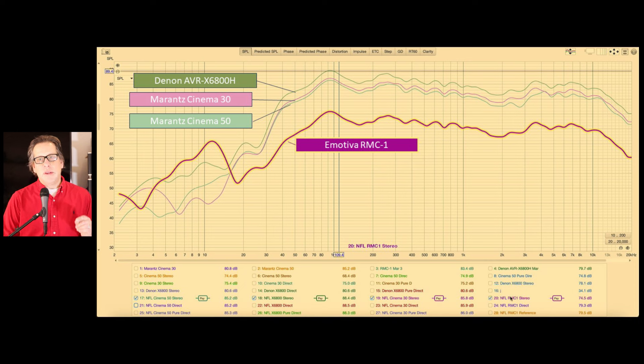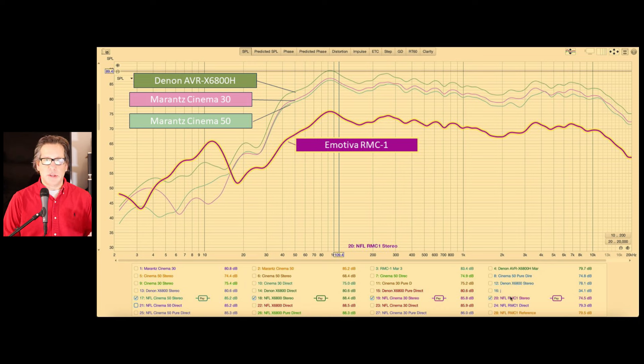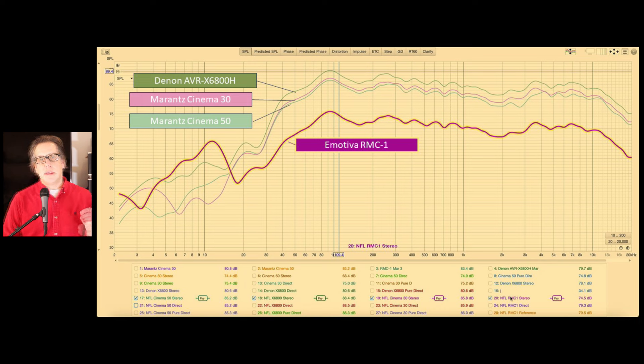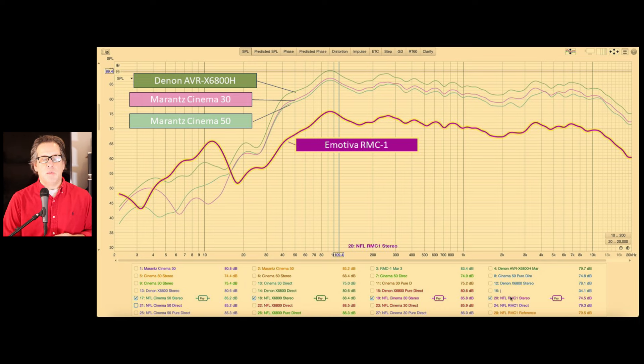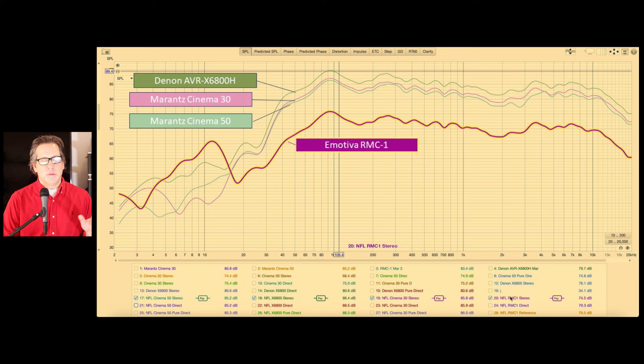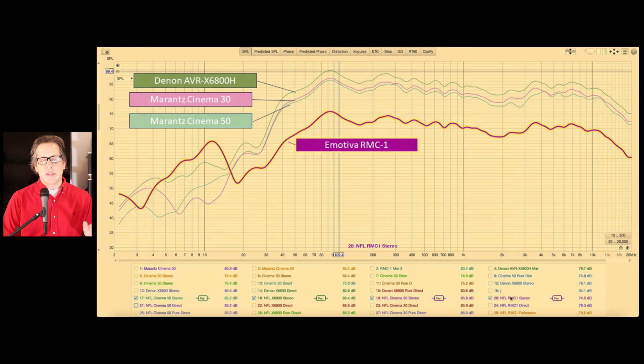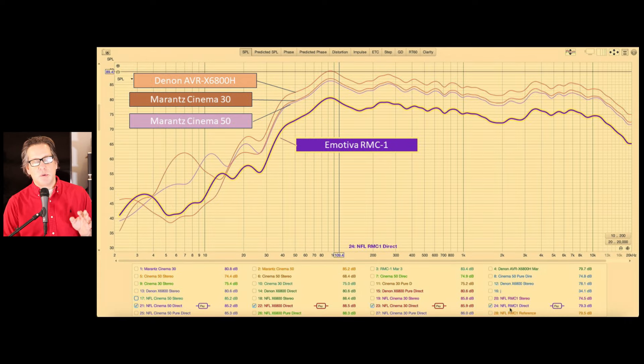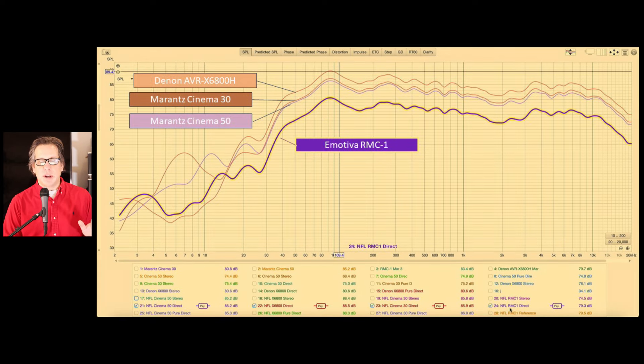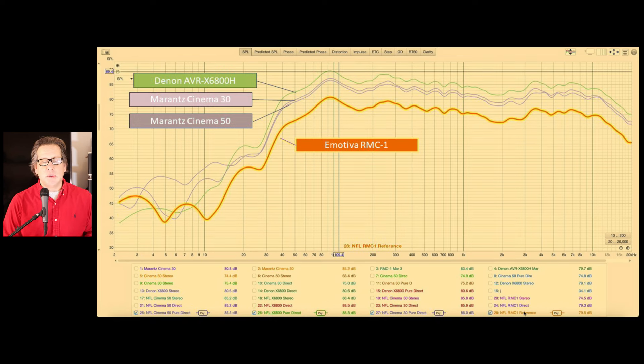And we did this first with stereo mode. All these units have three different modes for two channel. There's the stereo mode, which is the standard. Then there's direct mode. And then there's pure direct or reference mode, as we deal with on the RMC1. So first, we're looking at stereo mode here. As I said, no real distinguishing differences in the plots. And the same thing, if we go to direct mode, the plots don't look much different. And when we go to pure direct mode, again, they look the same.